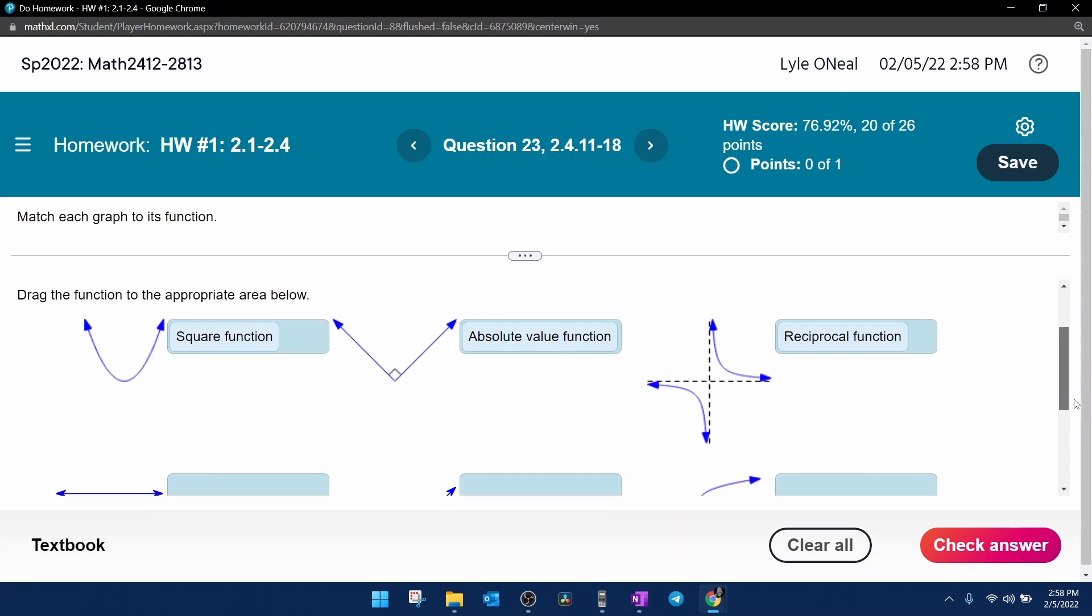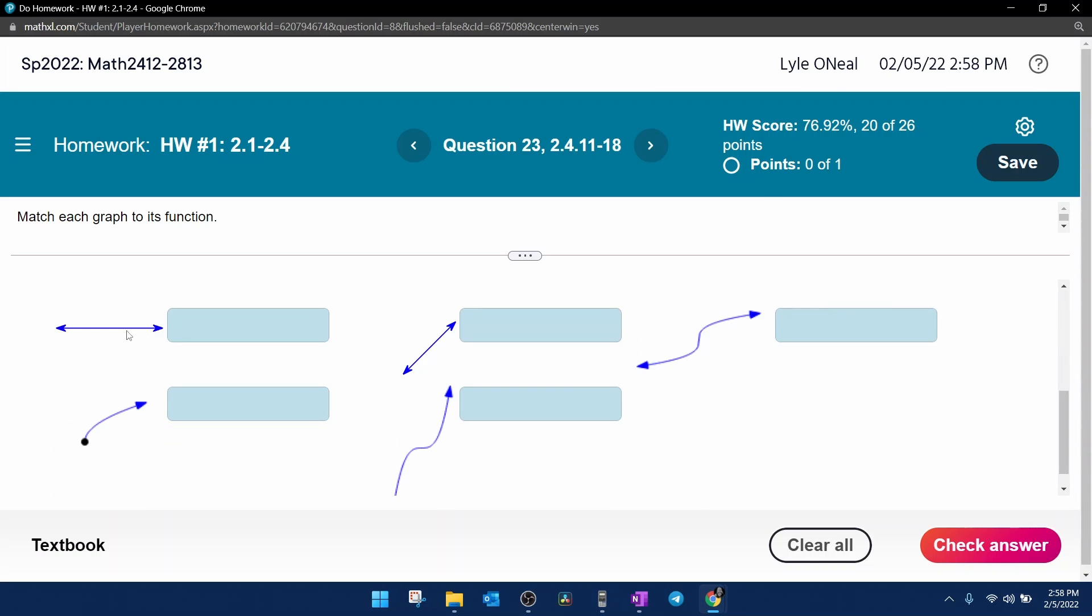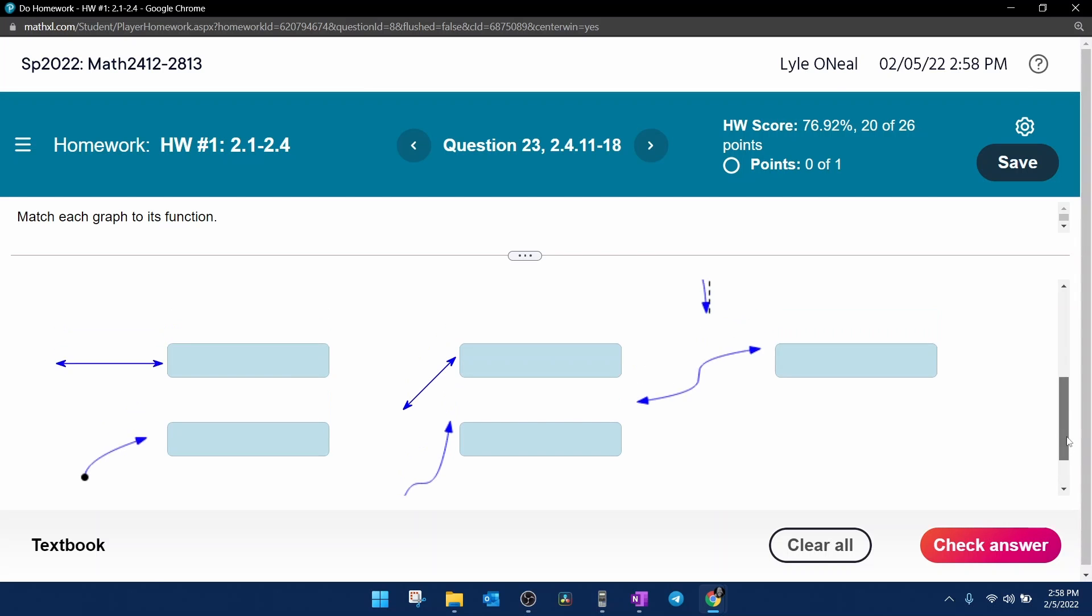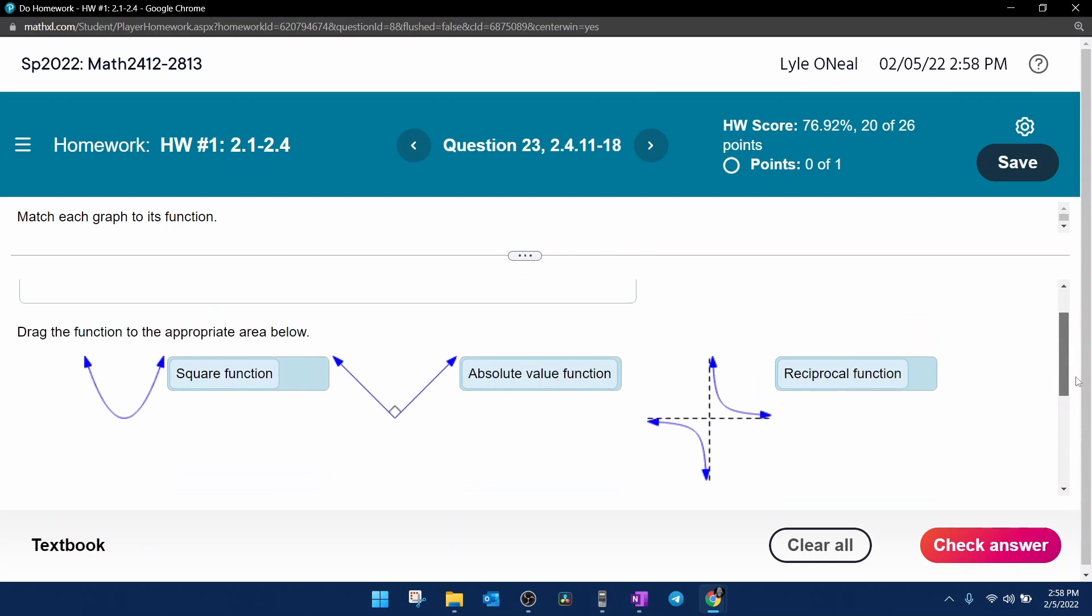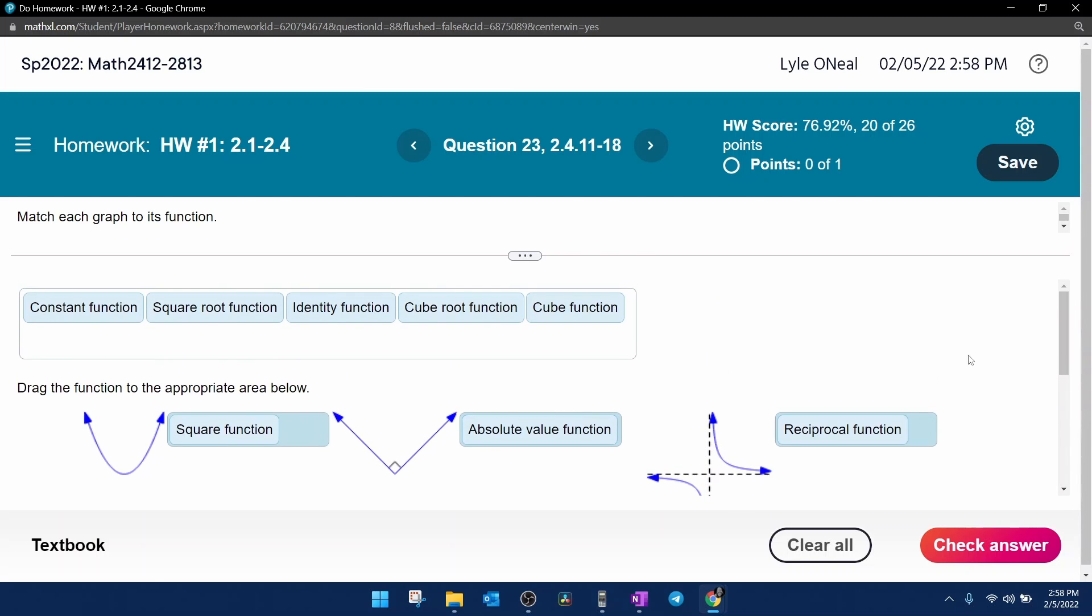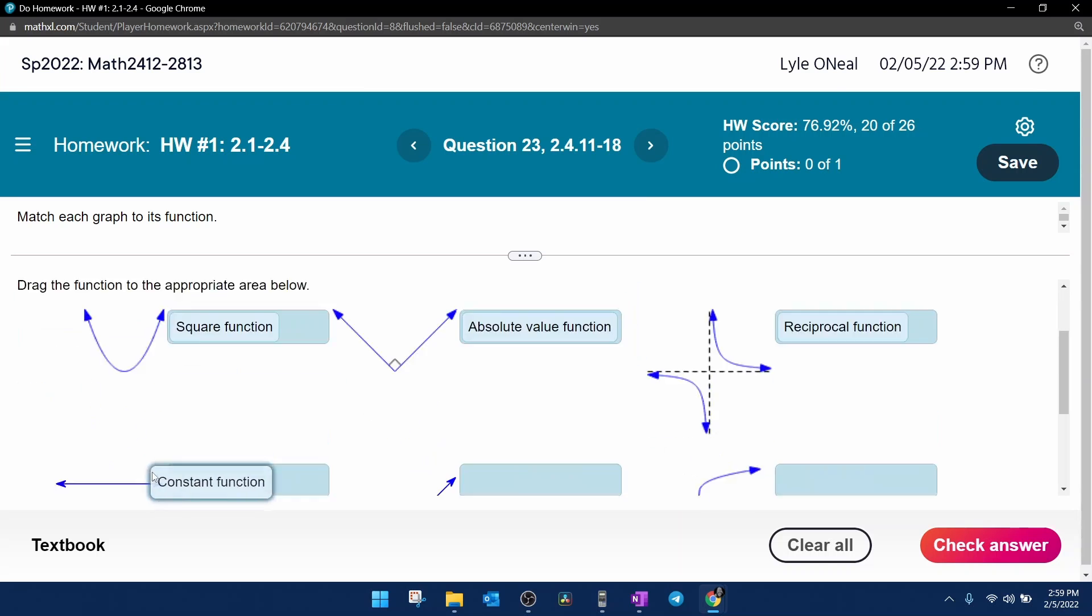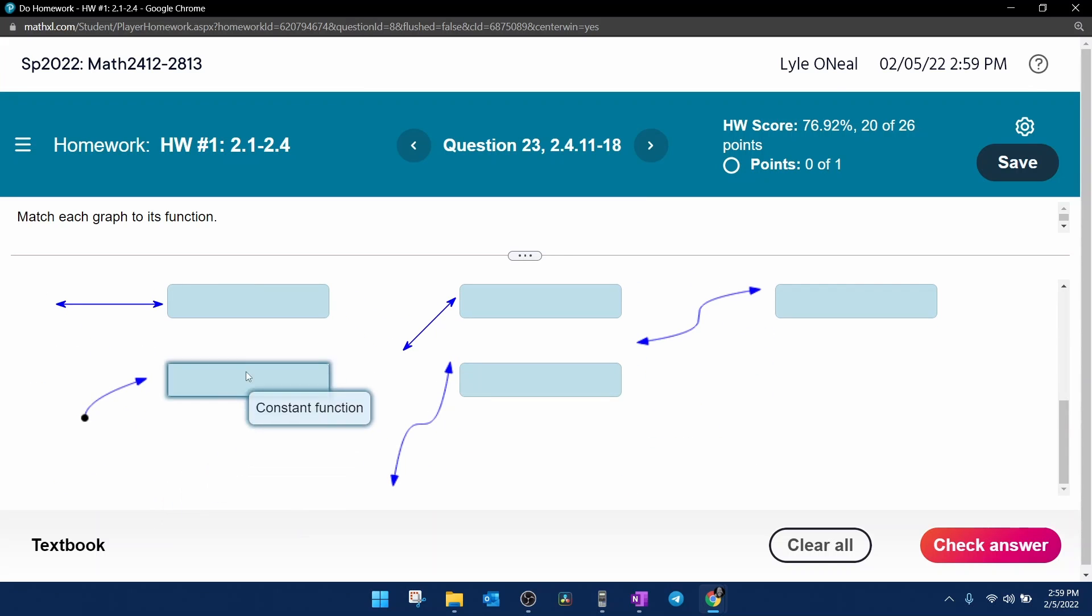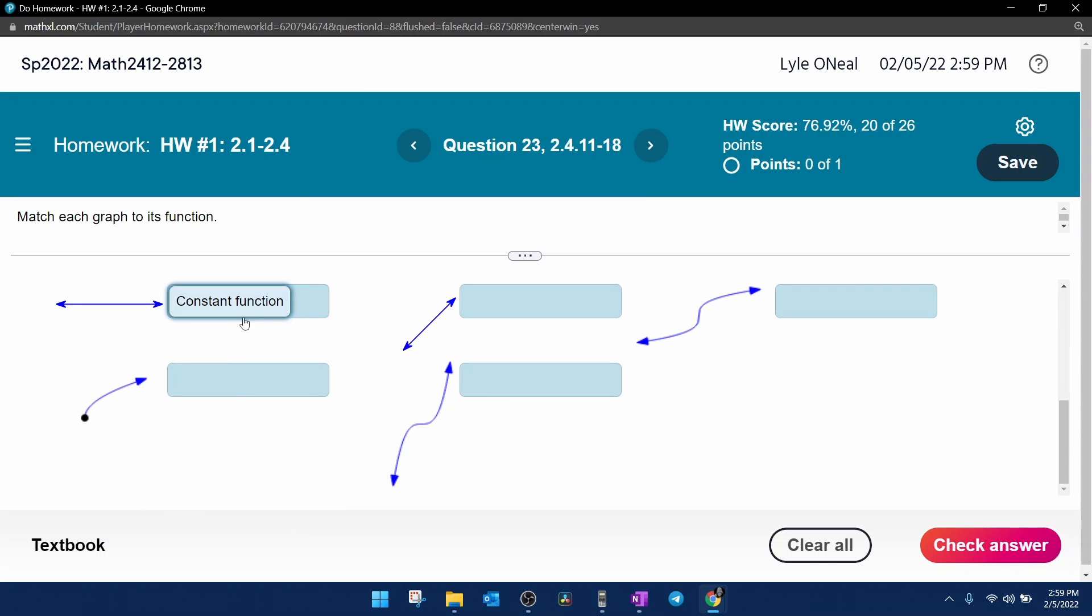Next function, we have a flat line, and that is the constant function. So we're going to click and drag the constant function, drop him in there.